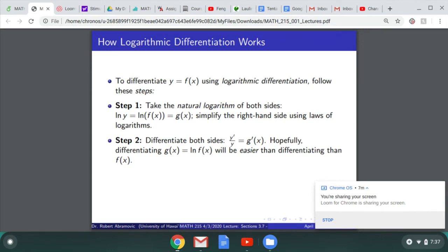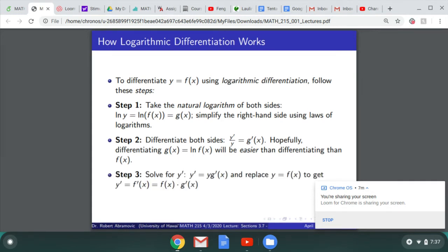The next step is to differentiate both sides. The derivative of the left-hand side is y' divided by y, treating y as an unknown function and applying the chain rule. We differentiate g(x), the simplified version of ln(f(x)). Finally, solve for y': y' equals y times g'(x), and replace y with f(x) to get y' equals f(x) times g'(x).